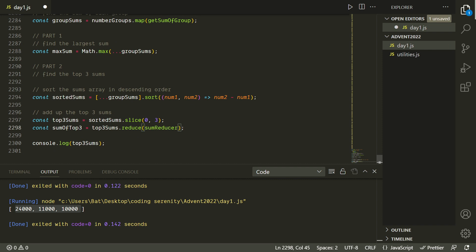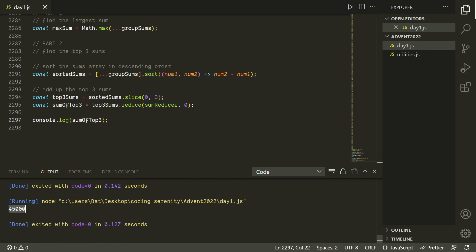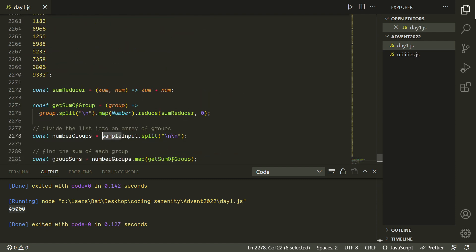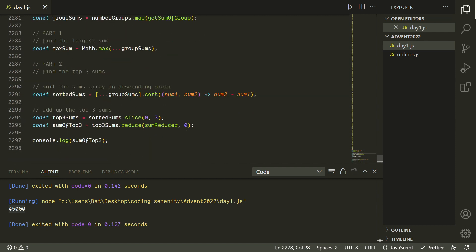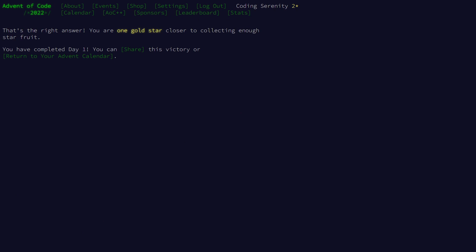We start the reduce at zero — that's good practice just in case there aren't any elements in the array. We're getting 45,000 which matches the expected value in the problem statement. Let's try this with the puzzle input. We get 208,191. Let's try plugging that in — awesome, we've got our second star!